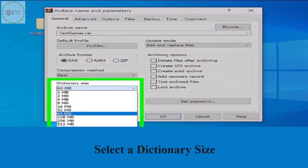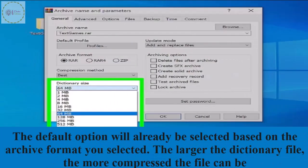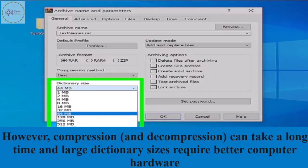Select a dictionary size. The default option will already be selected based on the archive format you chose. The larger the dictionary file, the more compressed the file can be. However, compression and decompression can take a long time and a large dictionary size requires better computer hardware.